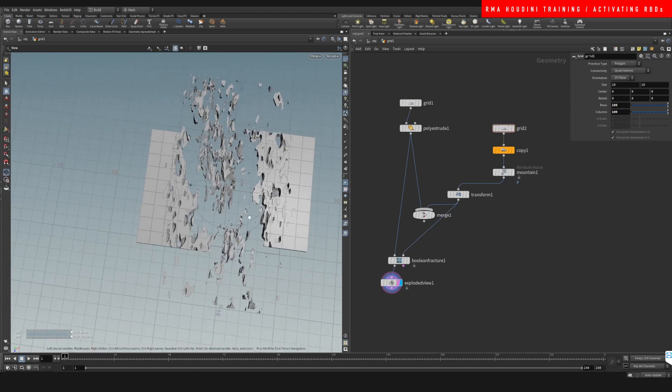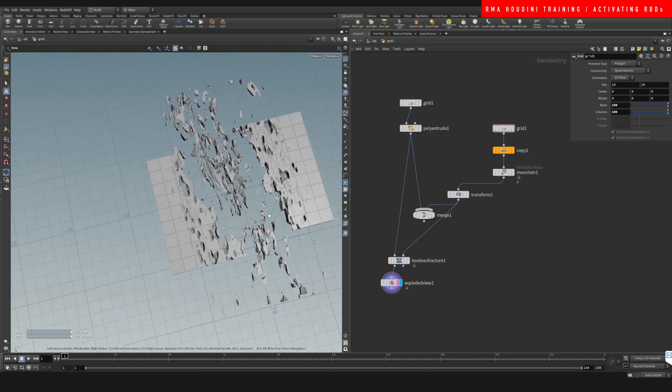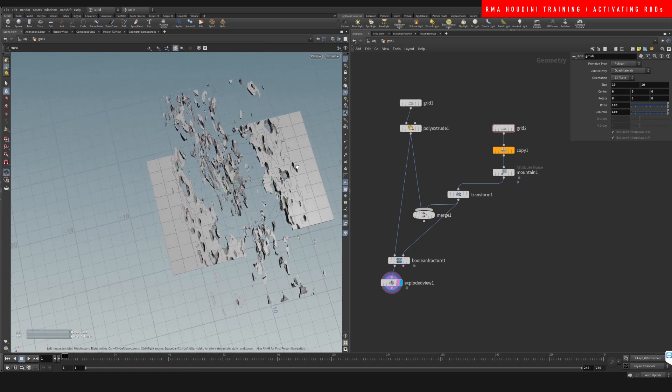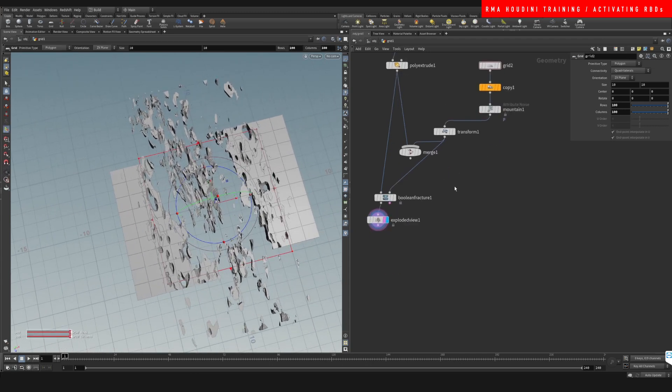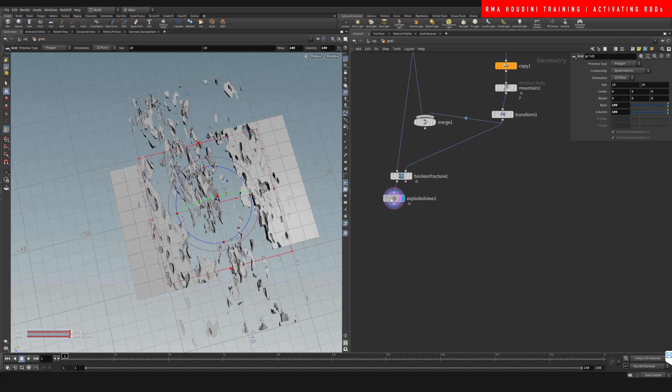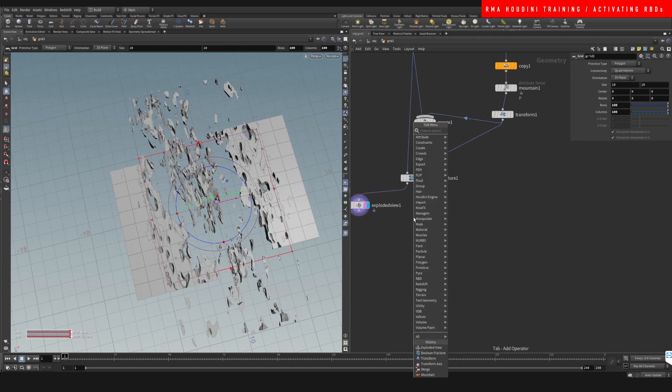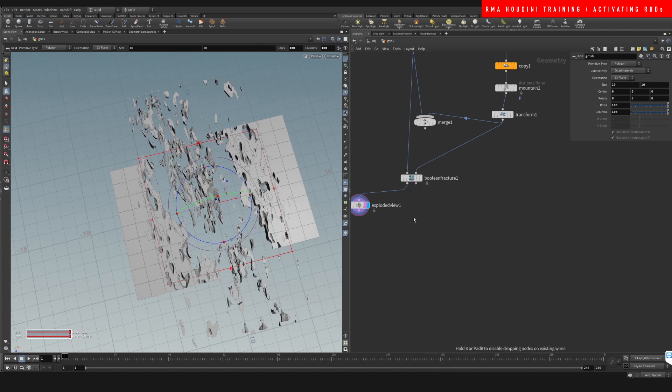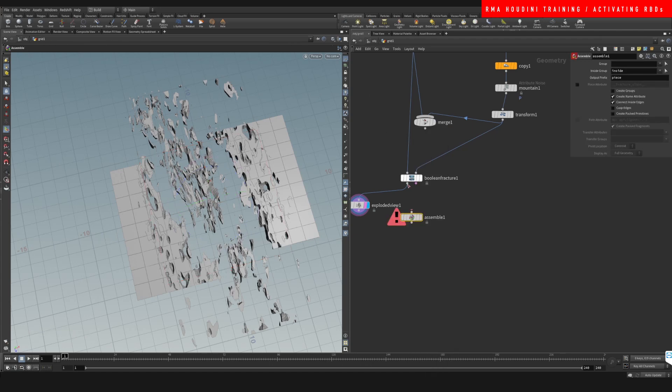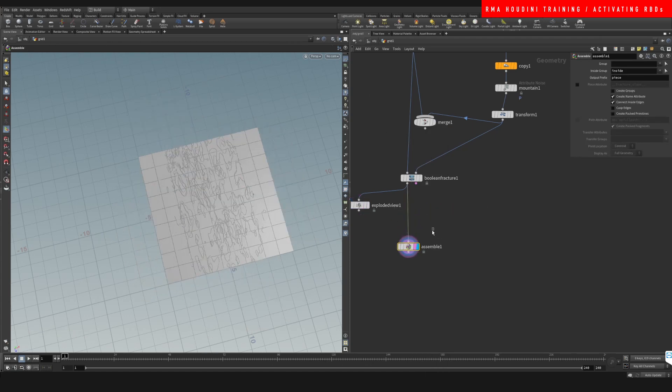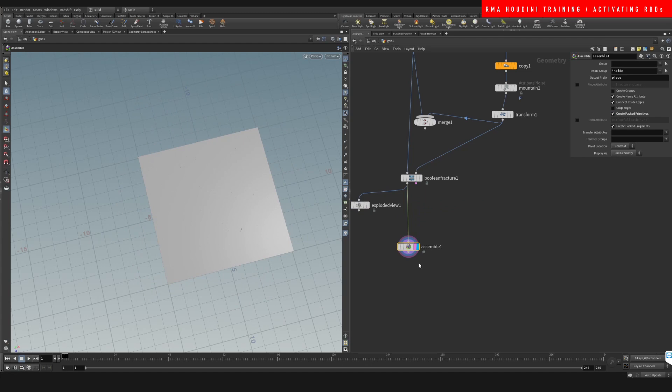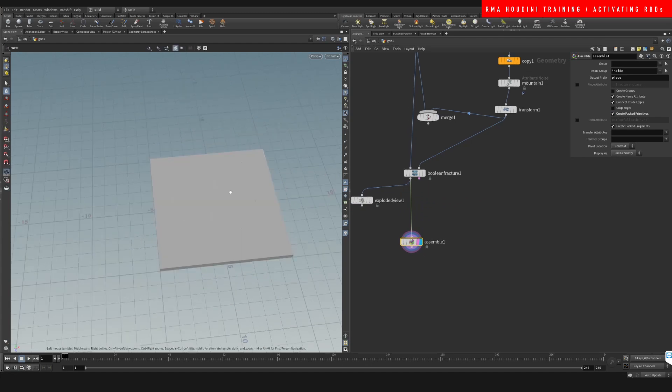But what's cool about this is the kind of super cool detail that you can get on fractures. But anyway, this is not a fracture tutorial.